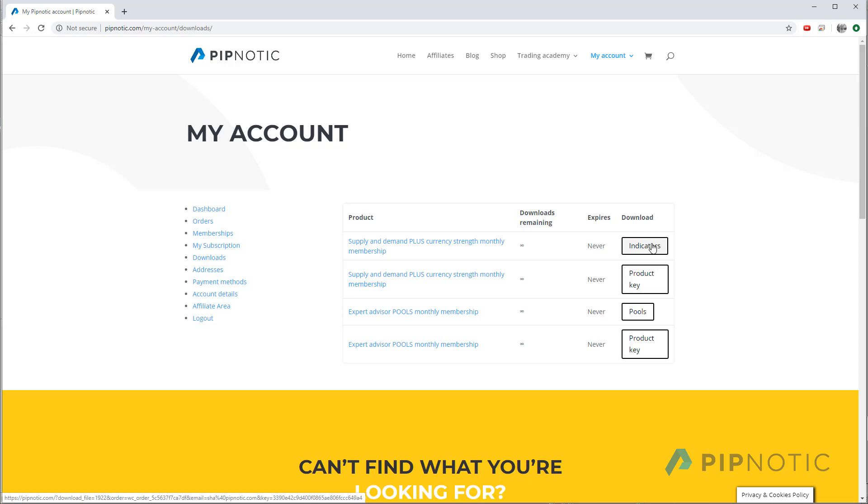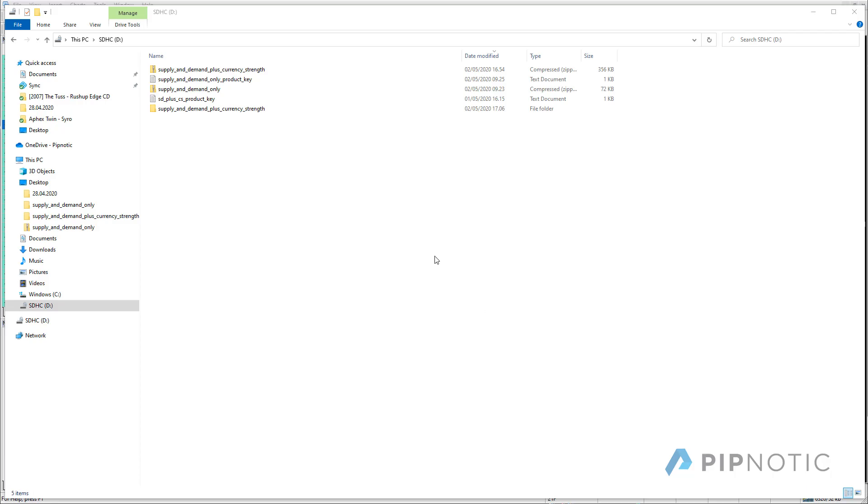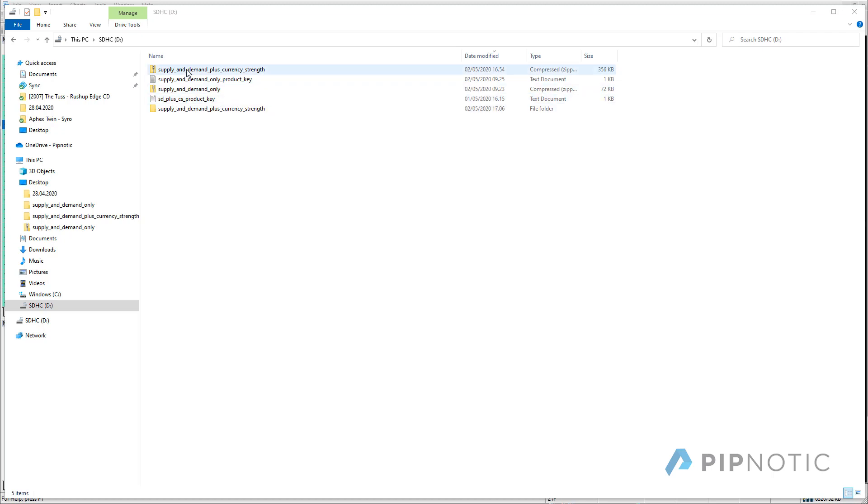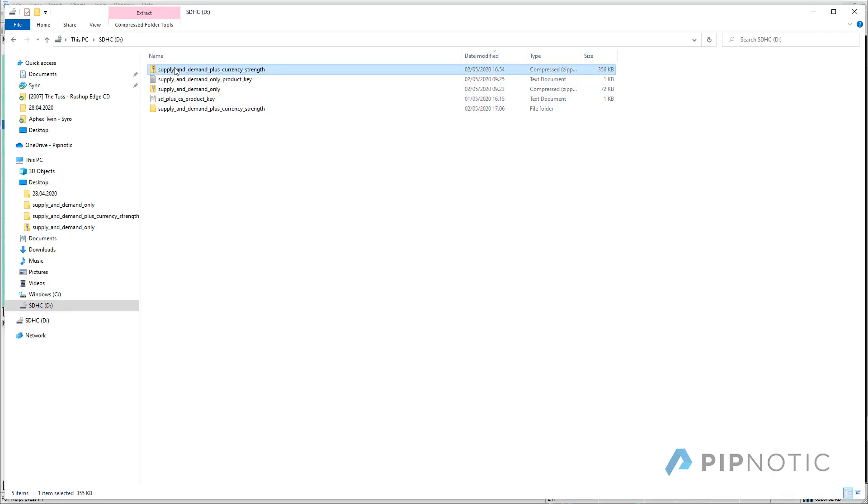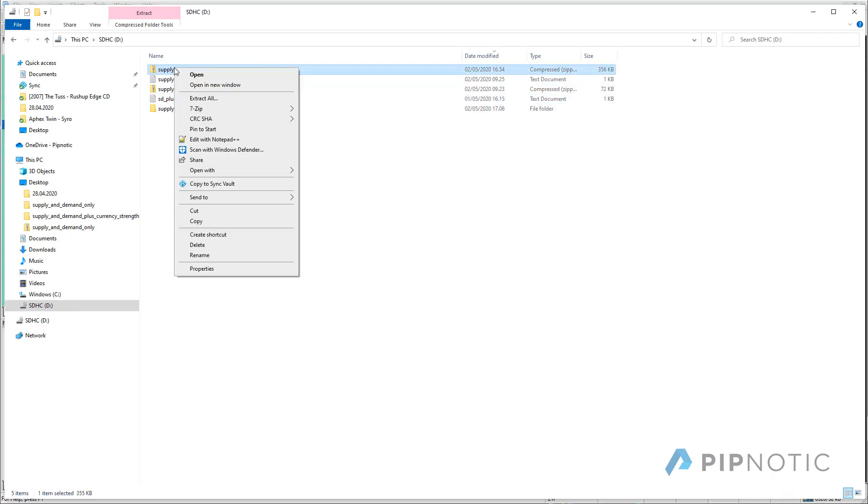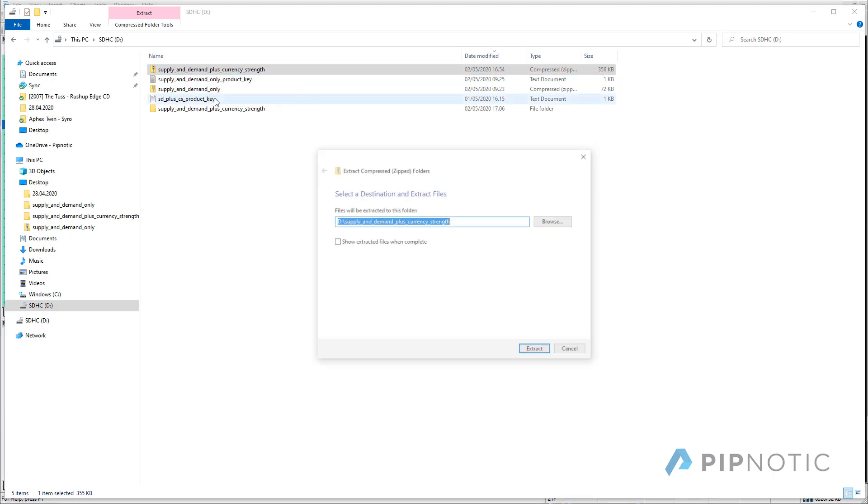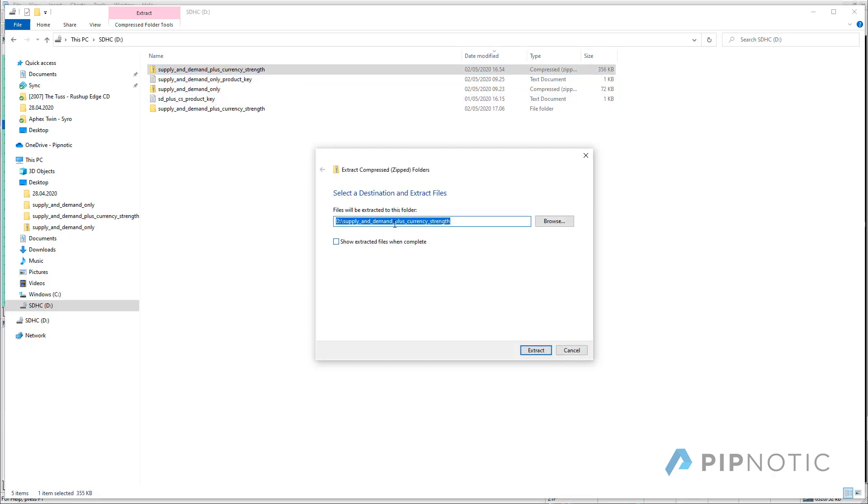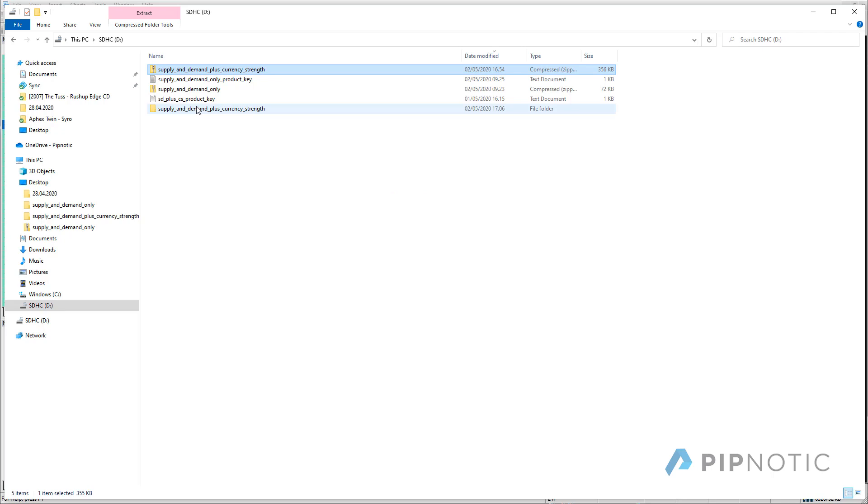So we're going to download both of these, which will download them somewhere to the computer. This is where mine are located. So here we have them. We have the supply and demand plus currency strength and we have supply and demand plus currency strength product key. So then you simply unzip this and you do this simply by right clicking and going to extract all. And then you just click on the extract button and that will create a directory like so.